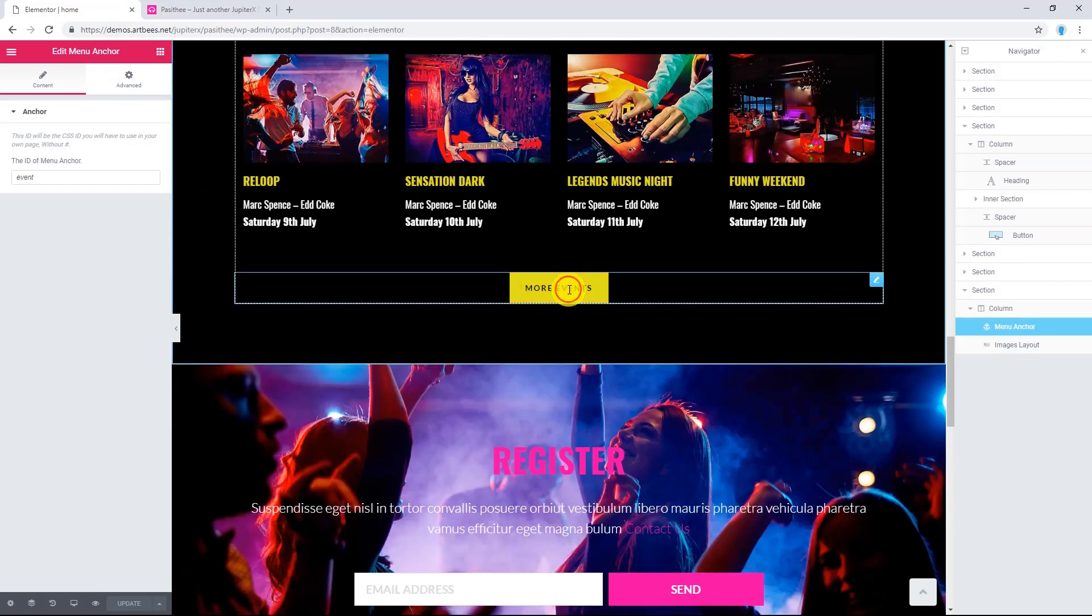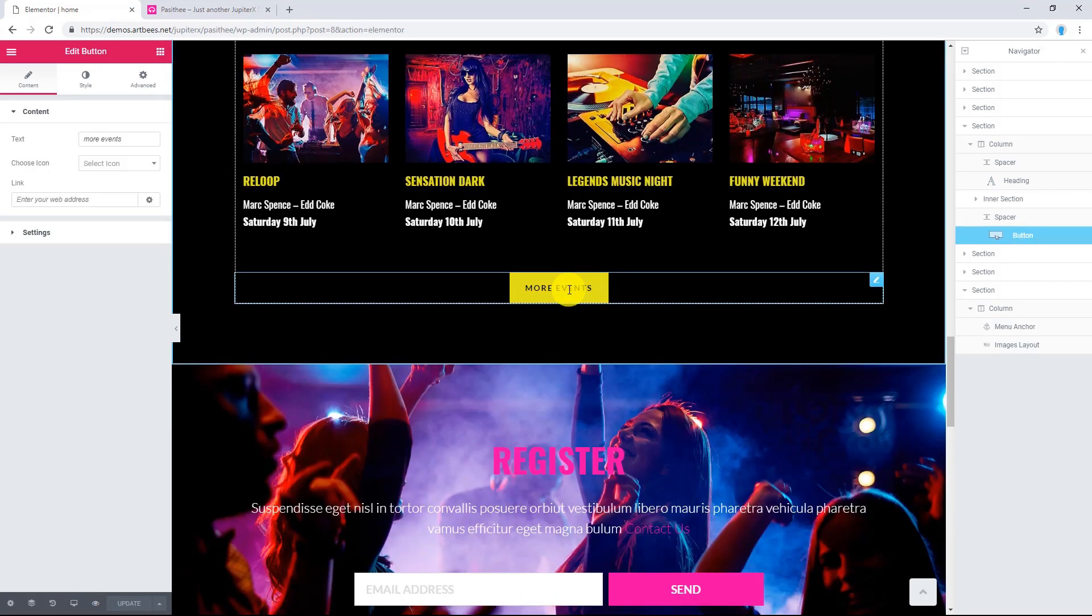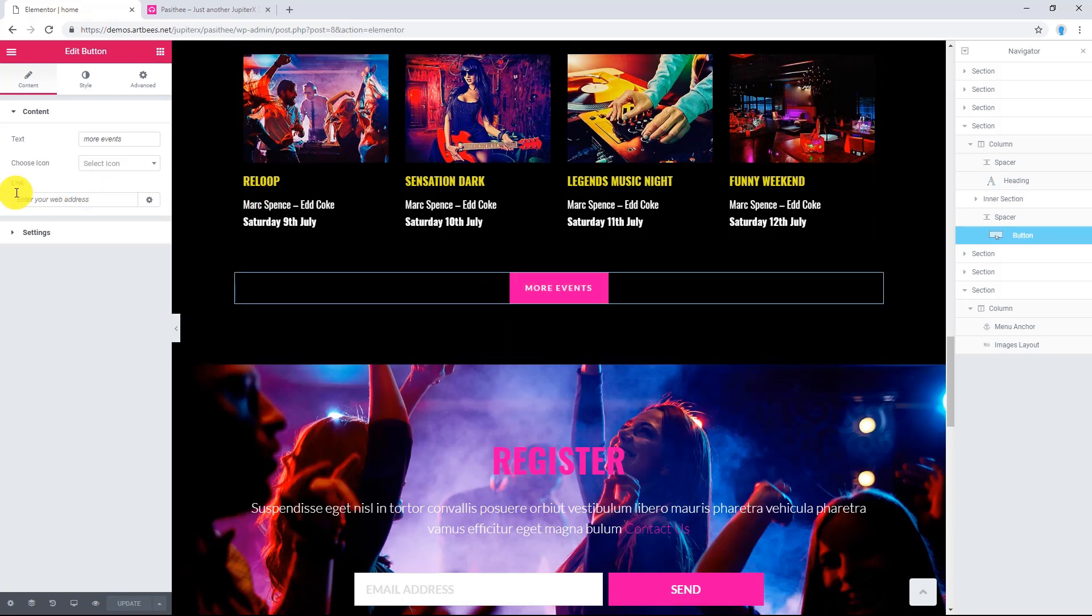Select your button which you want to insert the Anchor's name in. Find Link Options and write hashtag and the Anchor's ID. Let's update again.